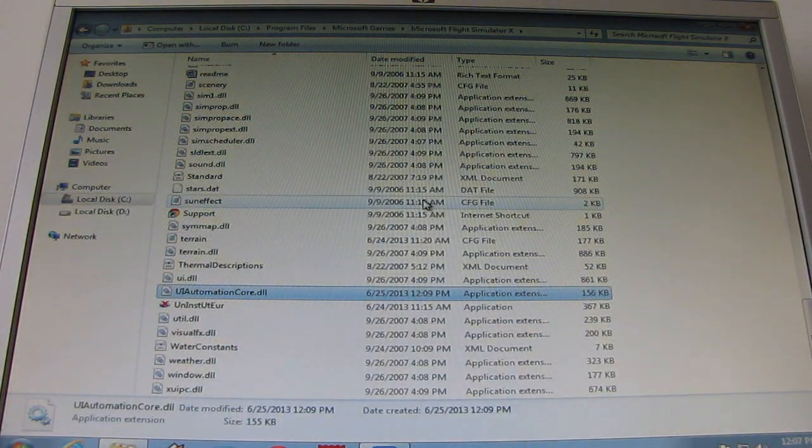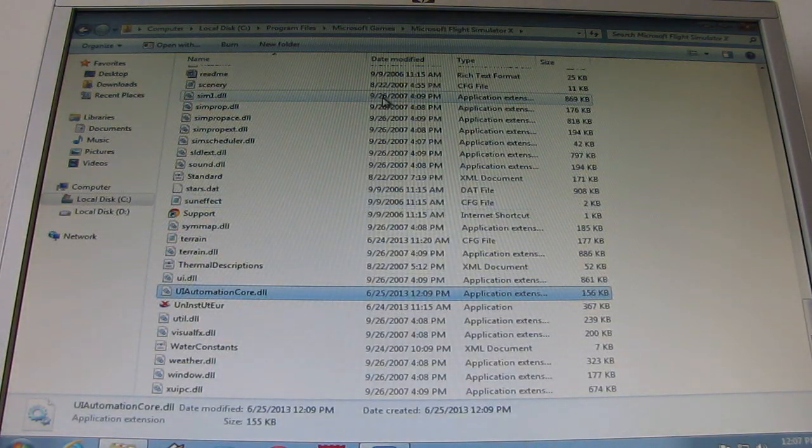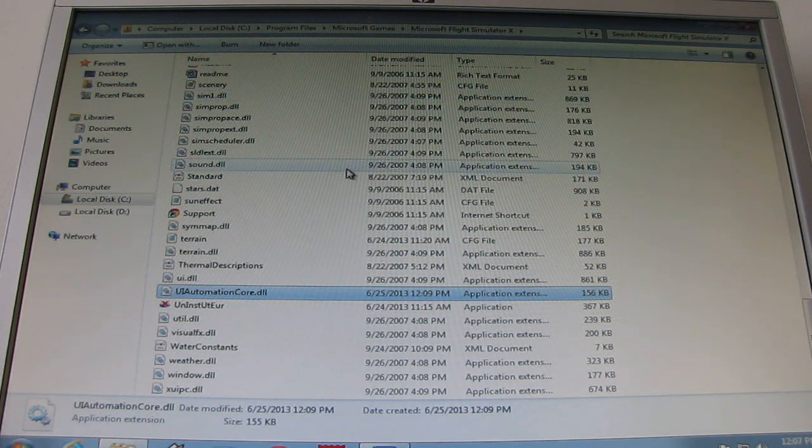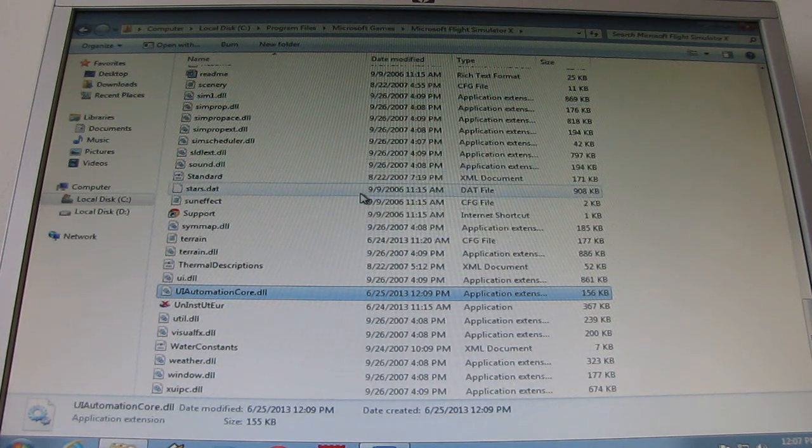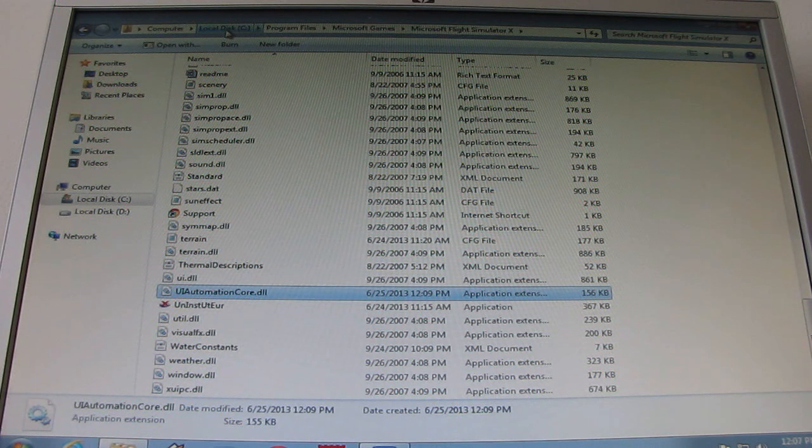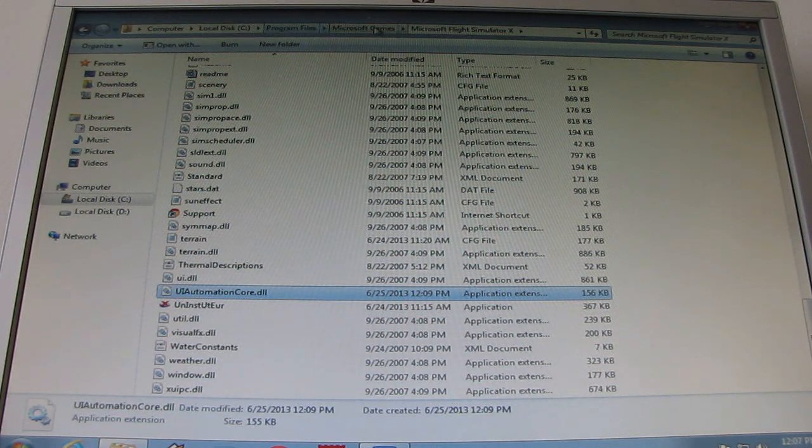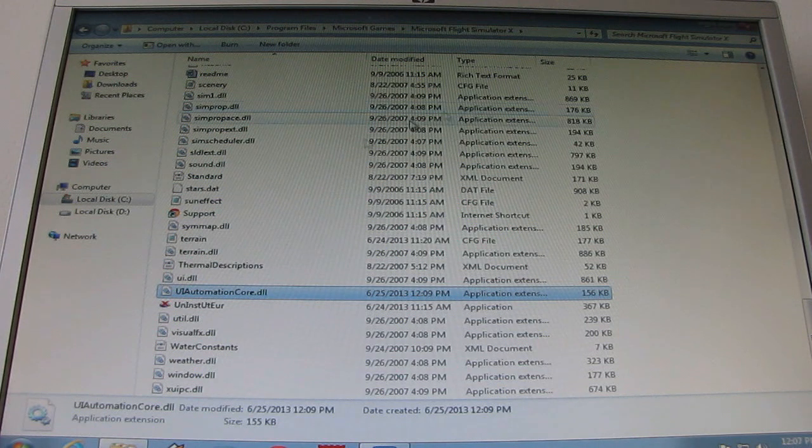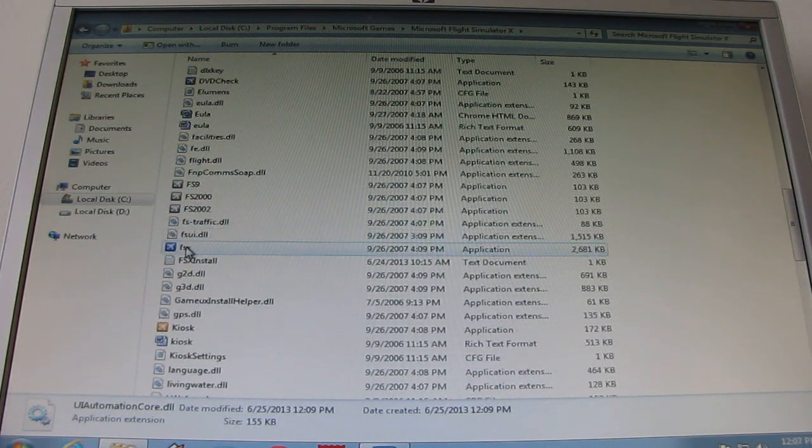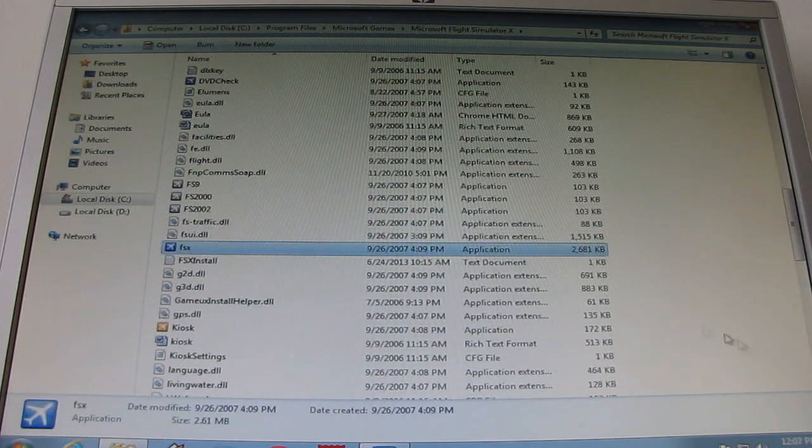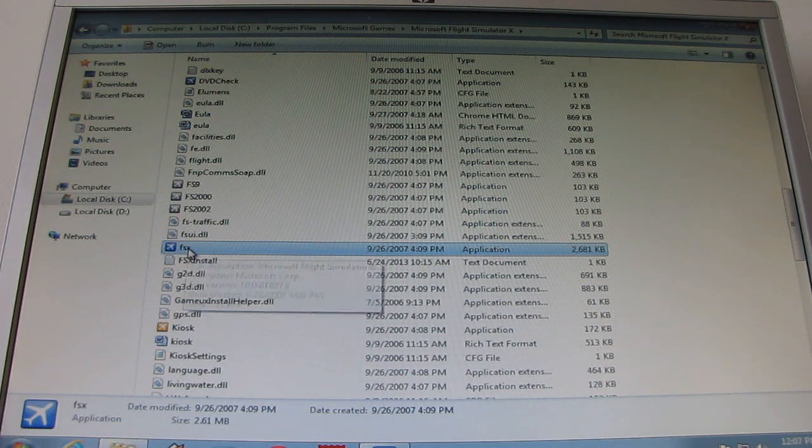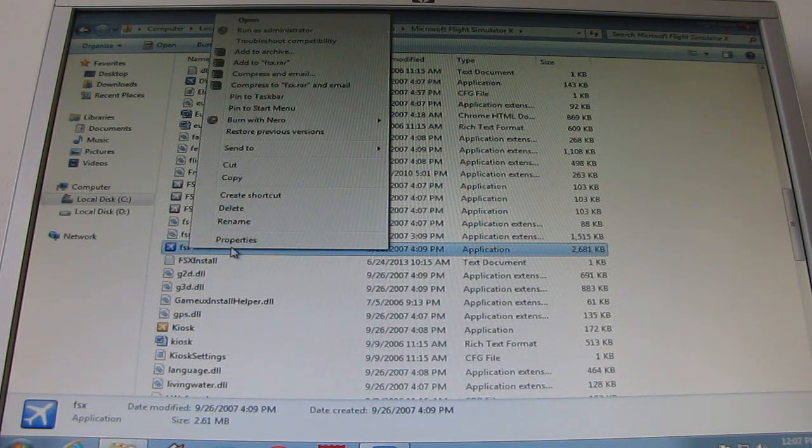The first thing you can do is go to your Microsoft Flight Simulator X folder, which is usually located in your C drive, whatever your primary disk is. This is Program Files, Microsoft Games, and Microsoft Flight Simulator X. You just locate the execution file of Microsoft Flight Simulator and click Properties.